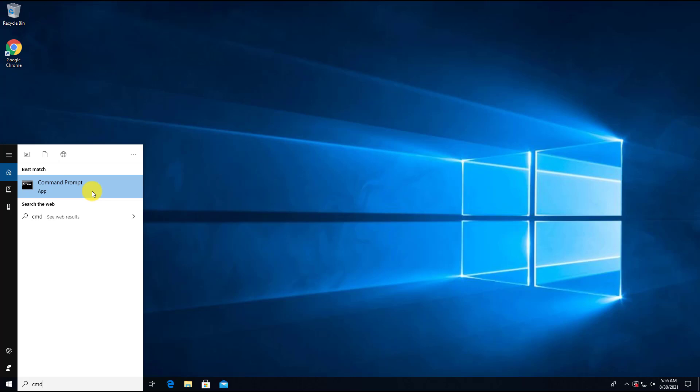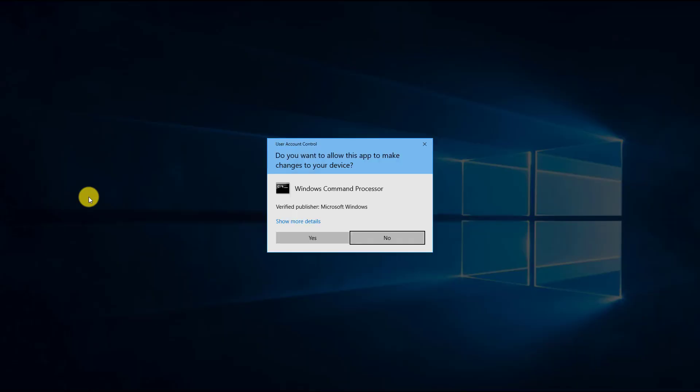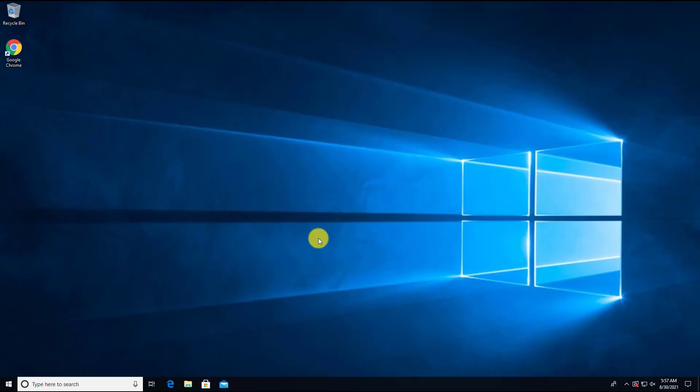For our purpose, because we are going to repair the file system and repair the corrupt files, we need to open the command prompt with the administrator access or with the administrator privileges. So in our case, we right click and we can click run as administrator.